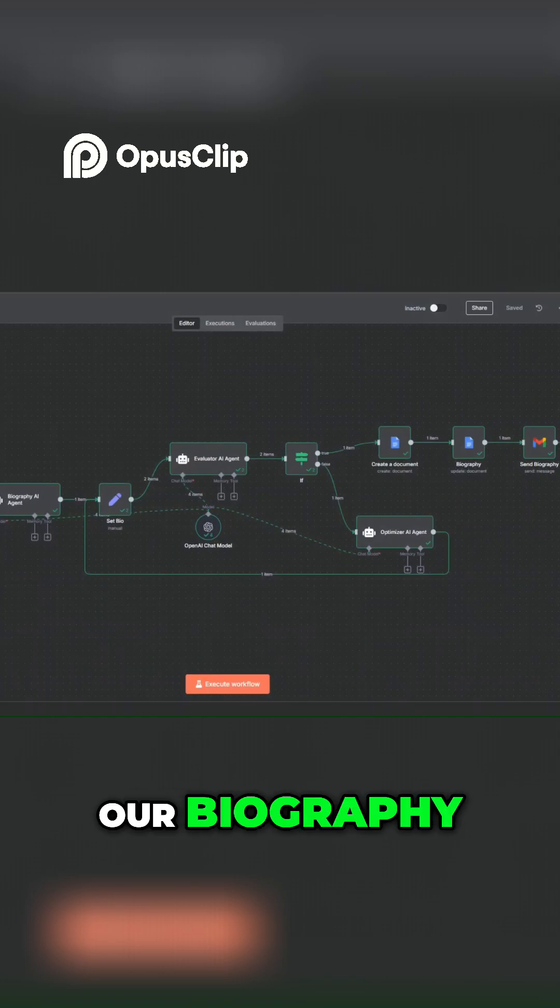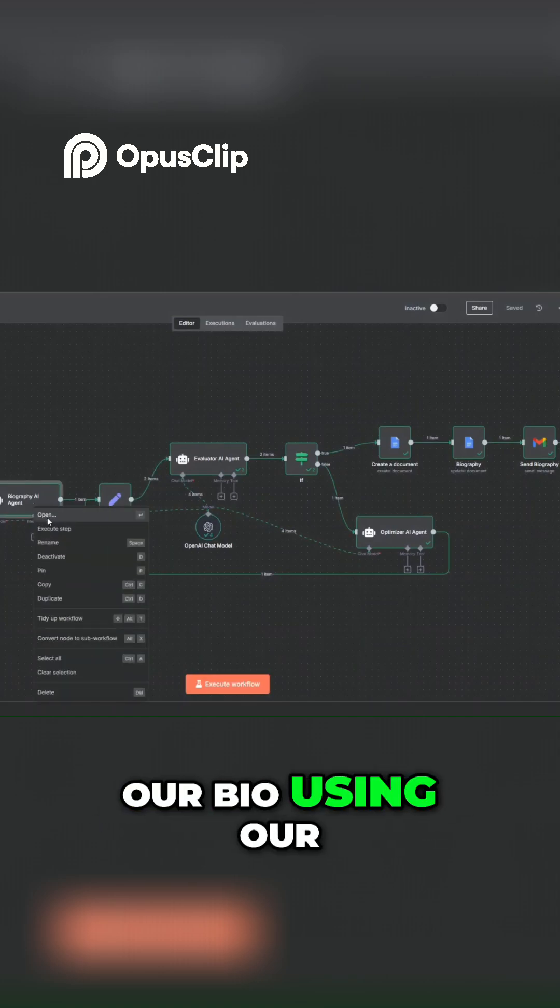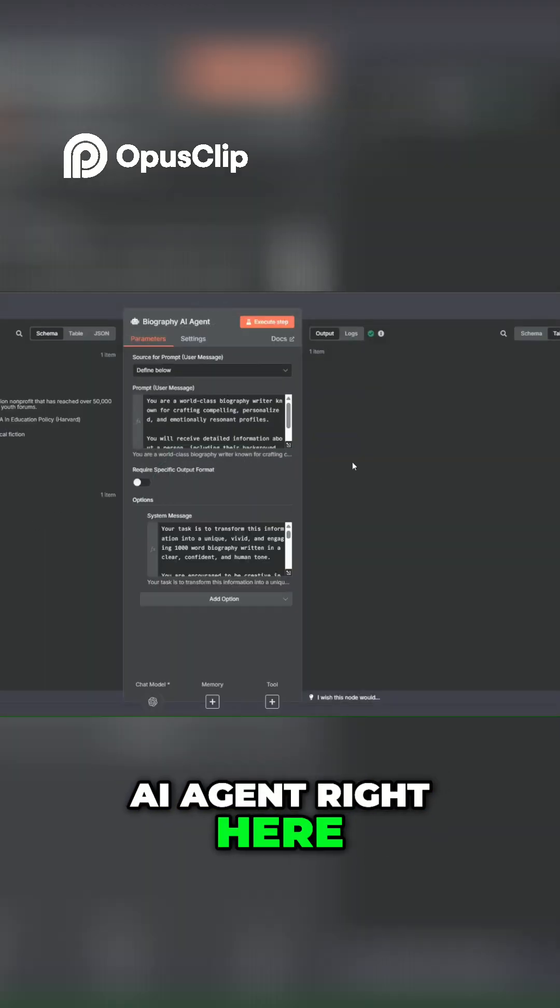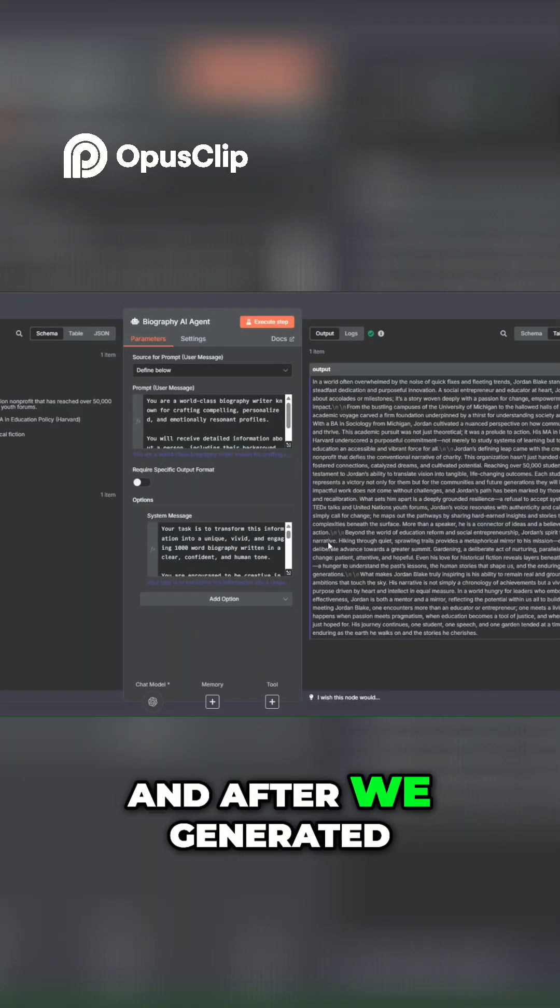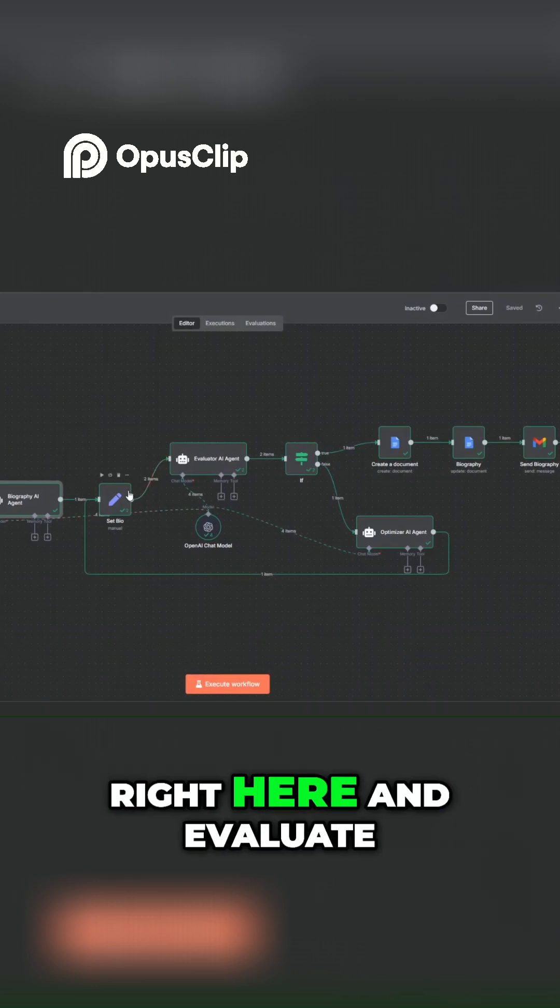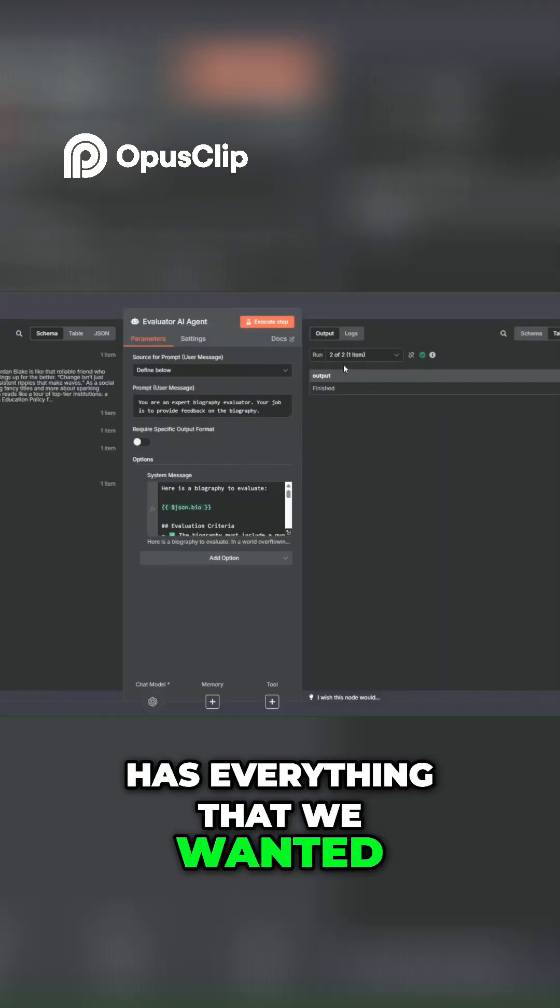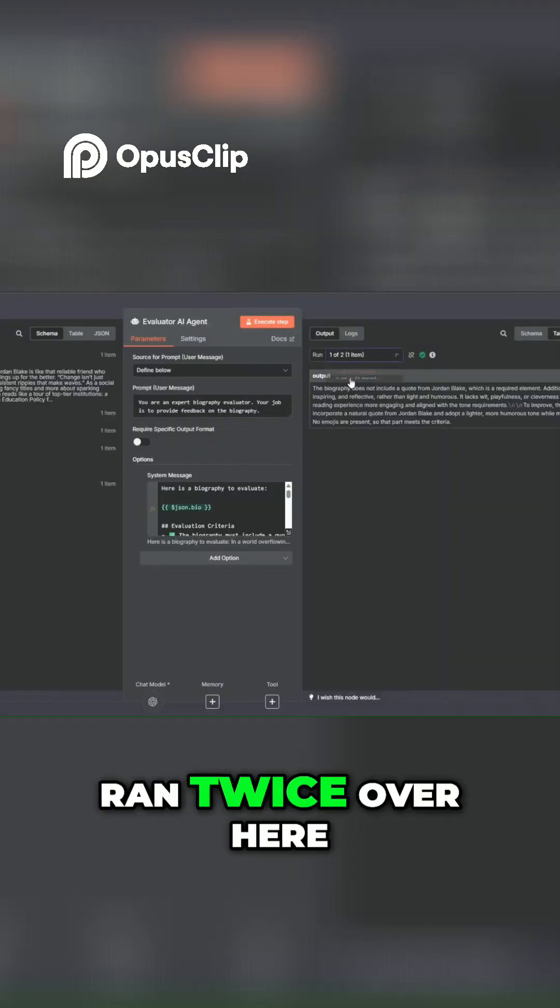Then we waited a few seconds to generate our bio using our AI agent right here. And after we generated the bio, we set the bio here and evaluated it to see if it has everything that we wanted.